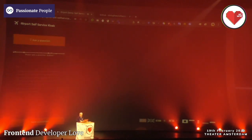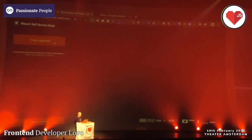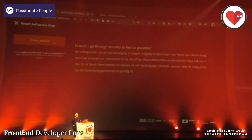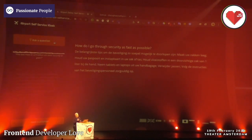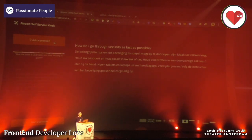Now let's try it out with Dutch. I'll set it to Dutch language and ask a question. [Demo in Dutch] 'How late do I have to travel to go through security?' — De belangrijkste tips om de beveiliging zo soepel mogelijk te doorlopen zijn: maak uw zakken leeg, houd vloeistoffen in een doorzichtige zak van 1 liter bij de hand, neem tablets en laptops uit uw handbagage, verwijder jassen, volg de instructies van het beveiligingspersoneel zorgvuldig op.